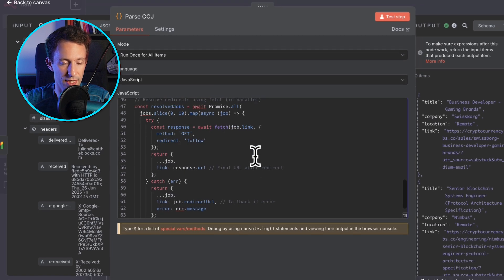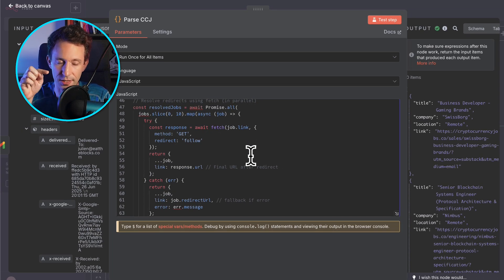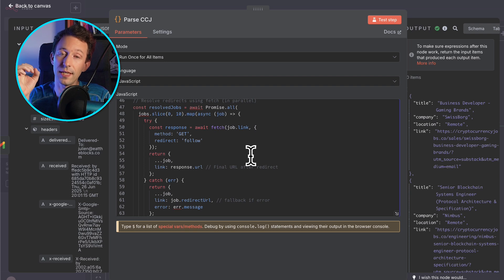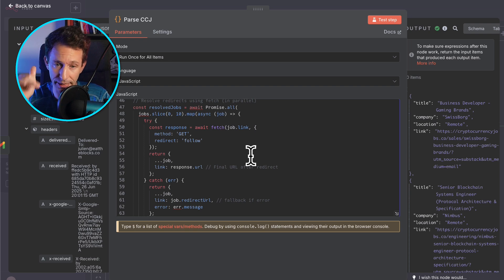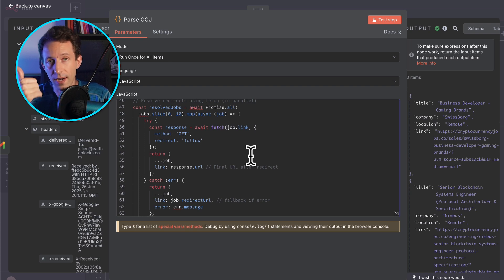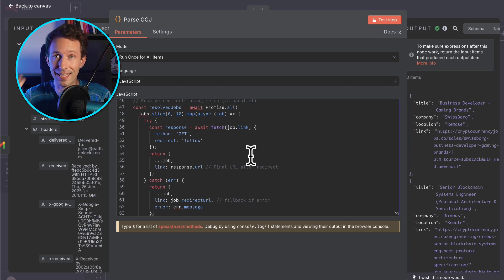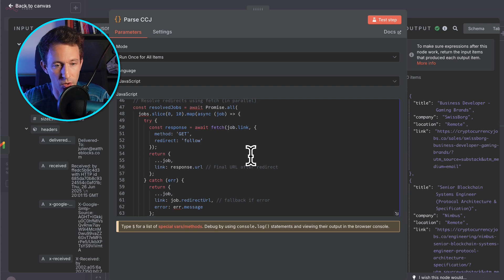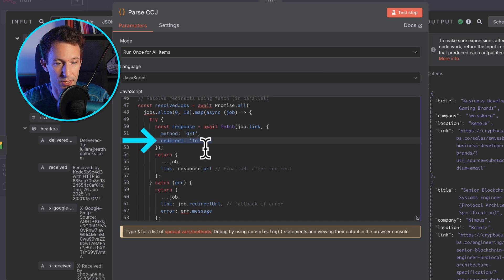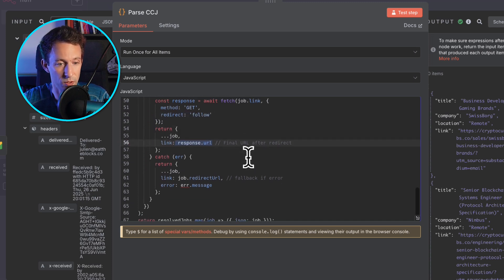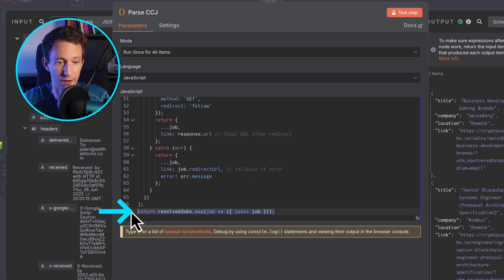We still have a little problem: we also want the actual job links, but in Substack, when you put a link it gets changed to an internal Substack tracking link. We're not interested in that internal link — we want the final destination URL. So we do an HTTP request with the redirect option to resolve the end URL, keep that, and return everything.